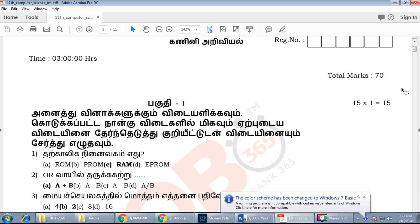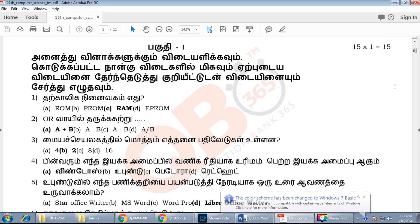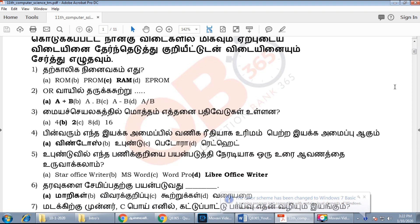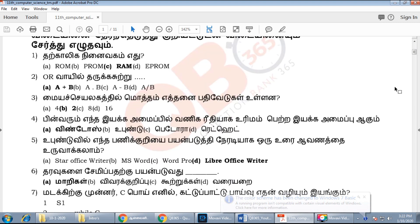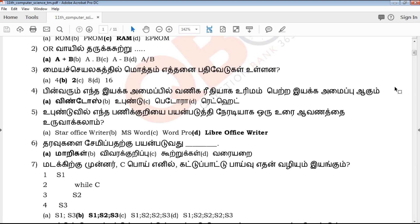This model question paper will be uploaded regularly on our YouTube channel. If you want to subscribe to our channel, you can click on the bell icon at the bottom of the video.